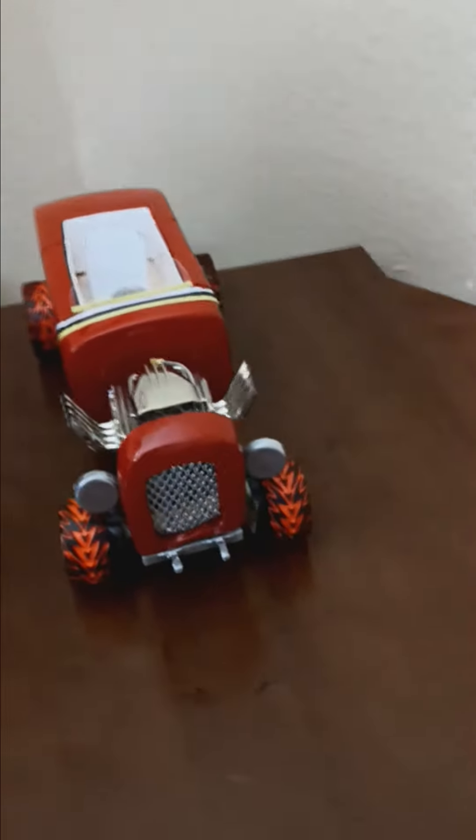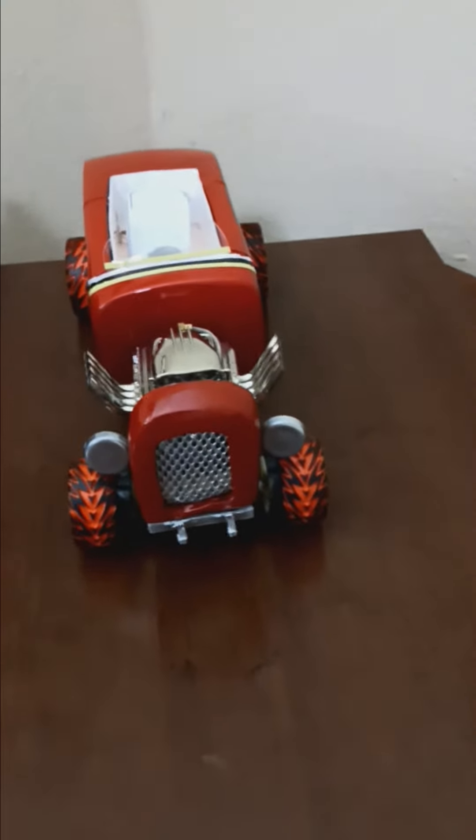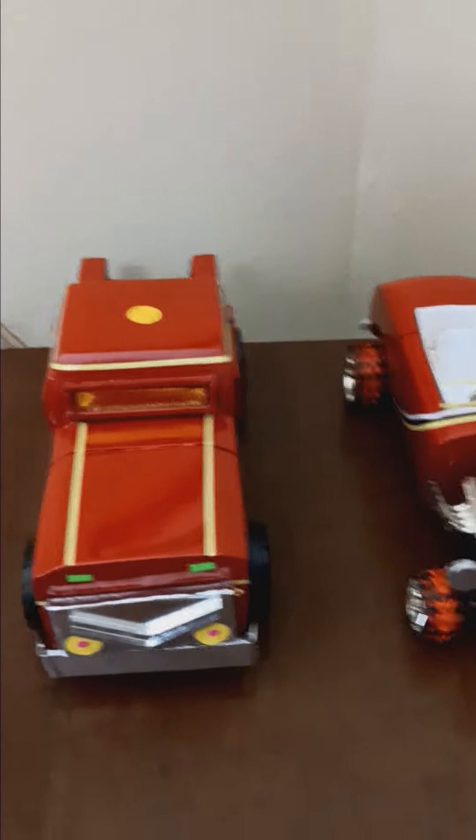The only thing I got from the store were the tires and the engine. The rest is all made by hand by me - the radiator, the body of the car, everything is made by hand.